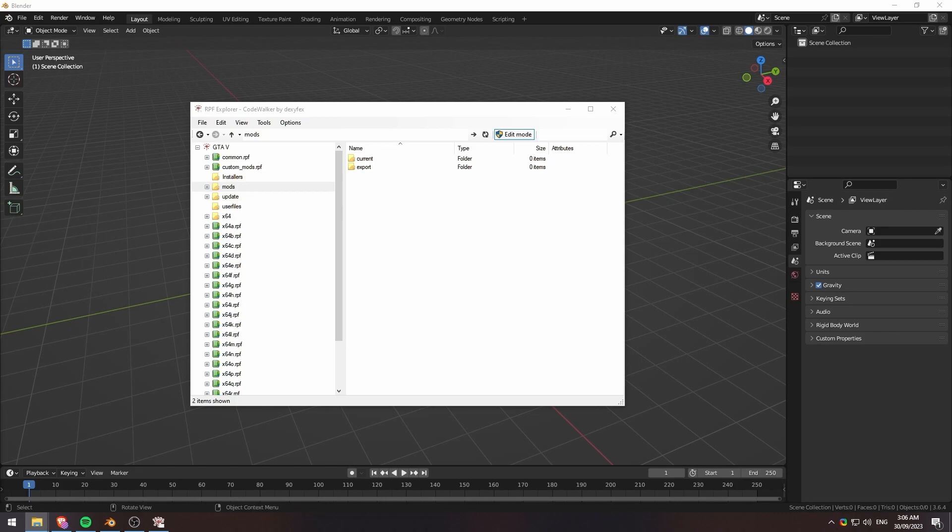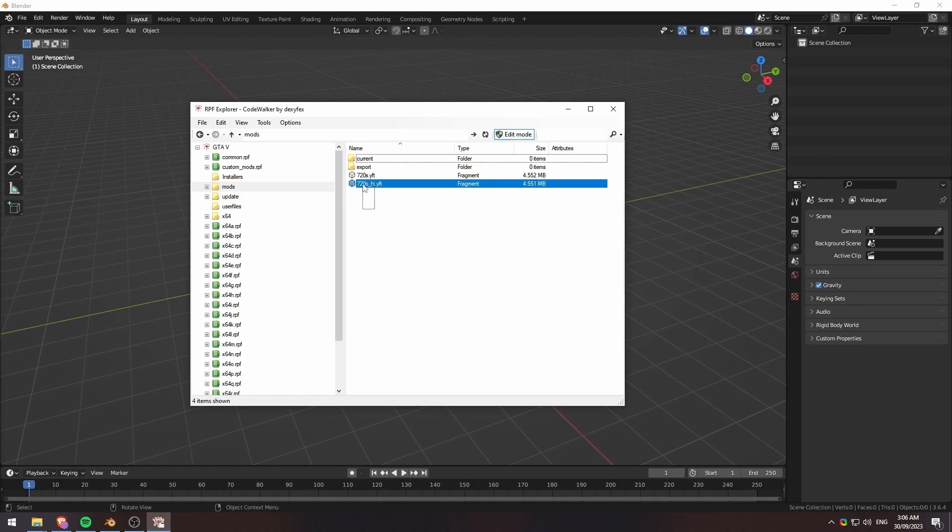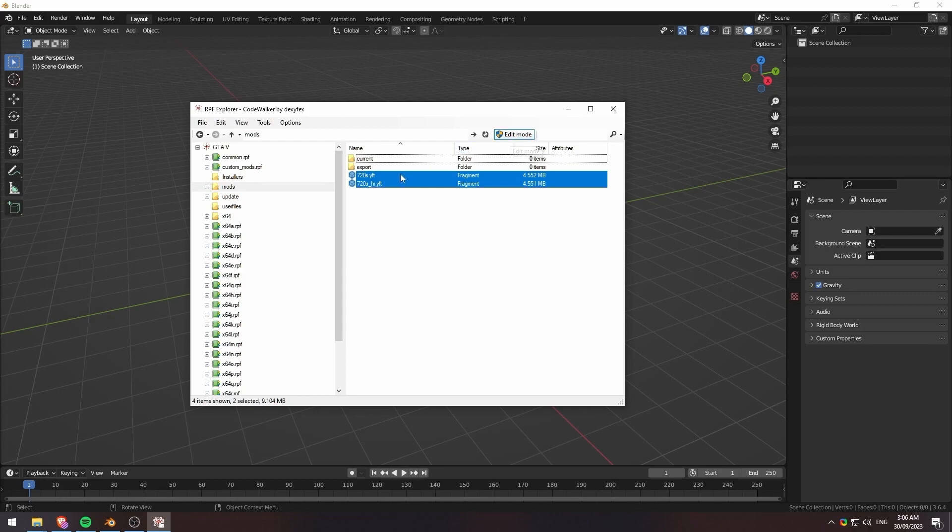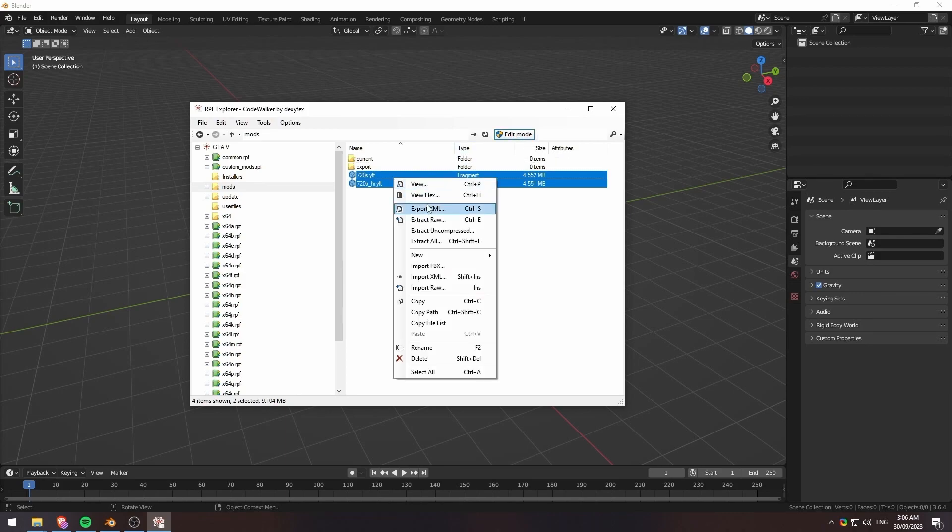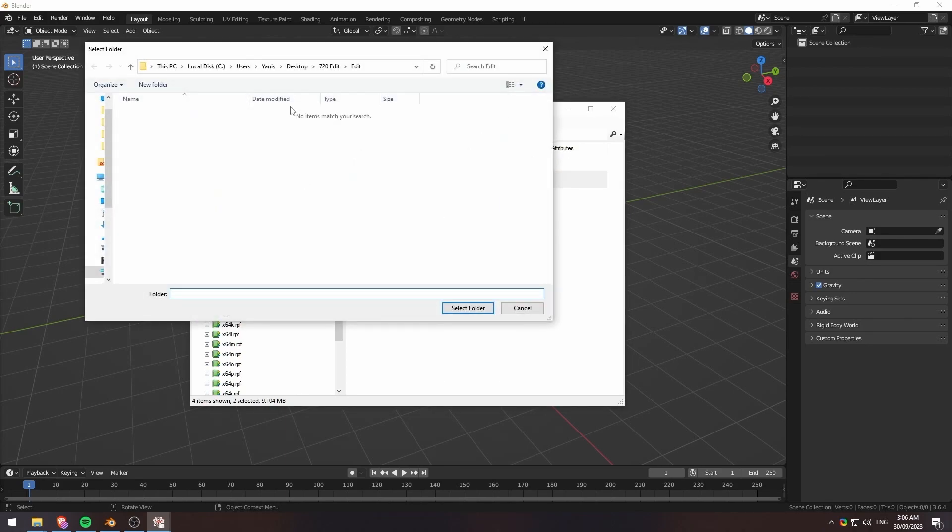You're going to grab the YFTs for your vehicle. There should be two - the regular version and then also an underscore high version. With these, what you want to do is just highlight these, make sure that edit mode is on, and then just go ahead and export XML.